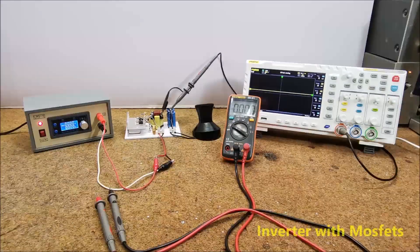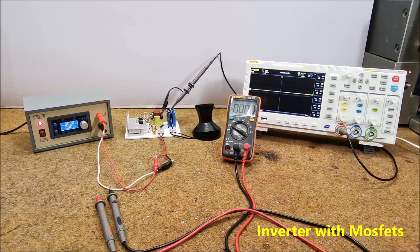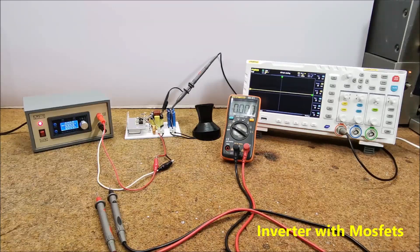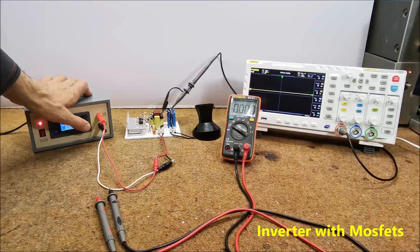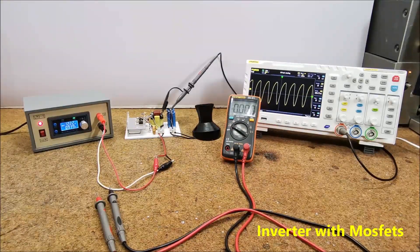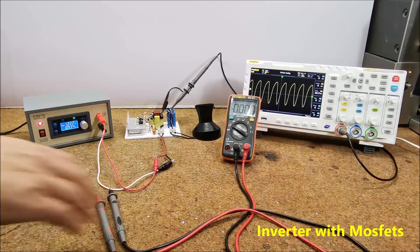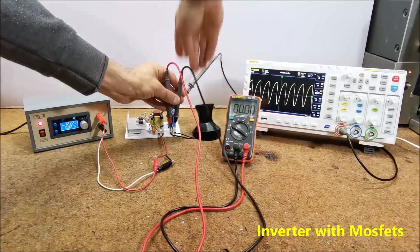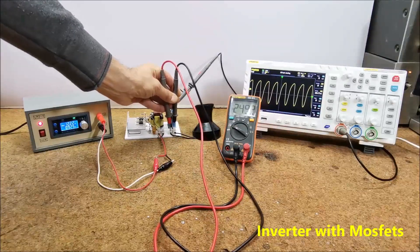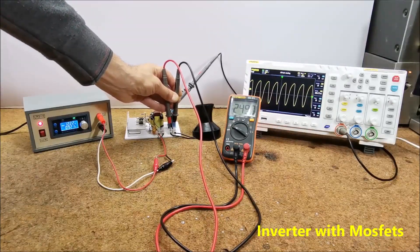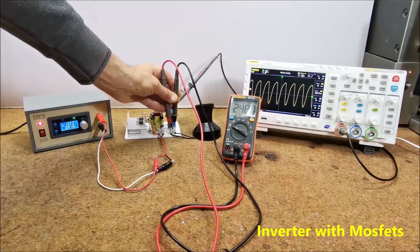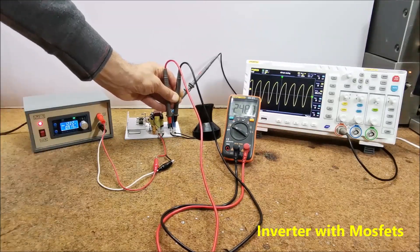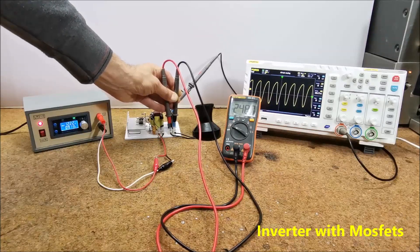And now the inverter made with MOSFETs. First let's measure the output voltage without the consumer. As we see the voltage is 248 volts DC and the current consumption is about 0.9 amperes.